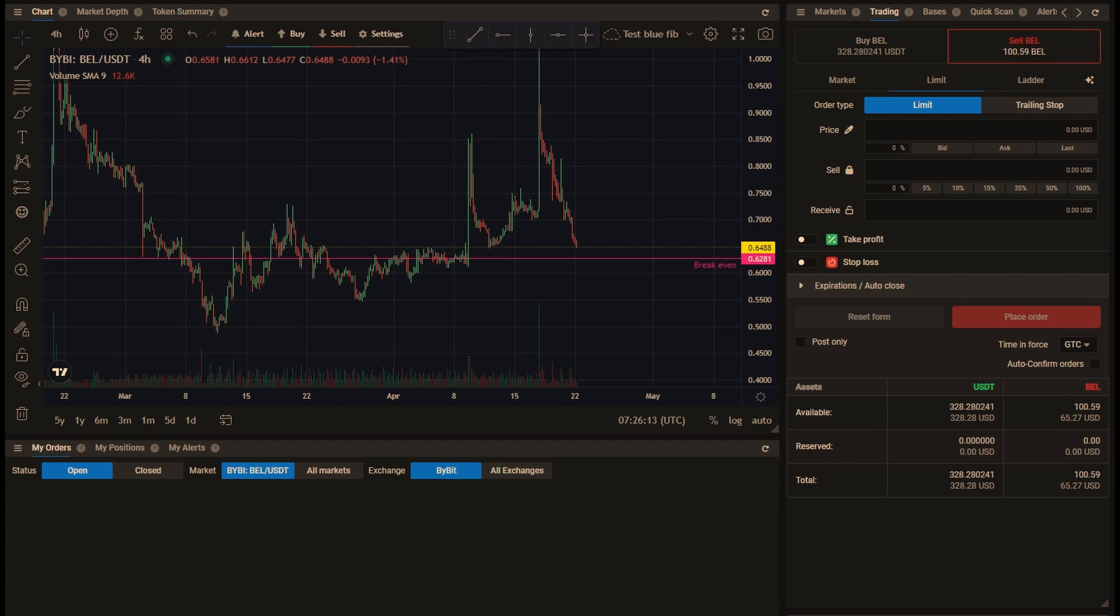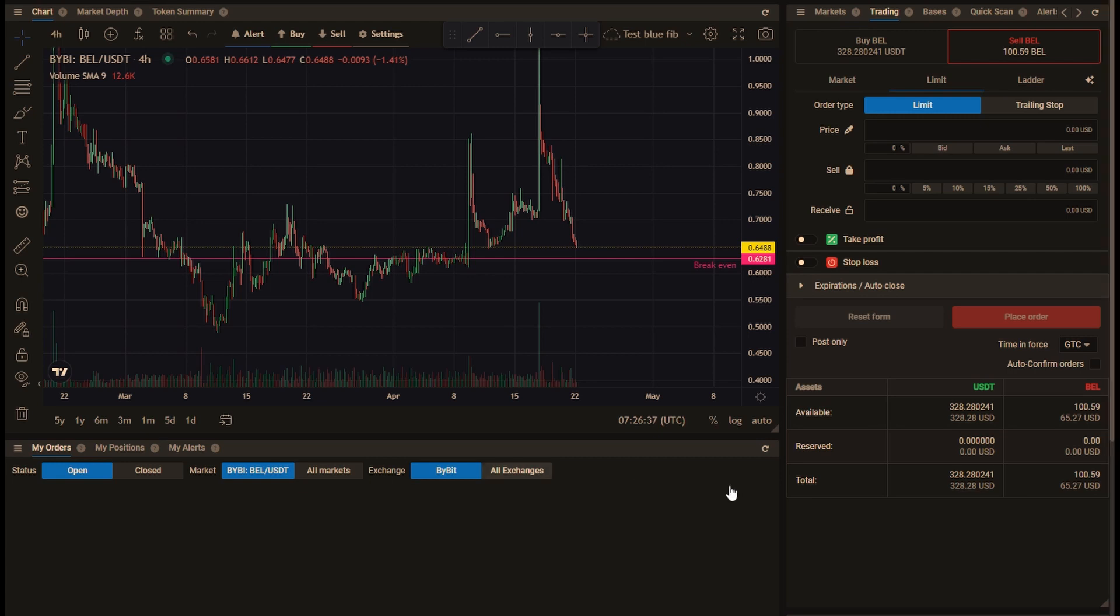If your coins are on Binance you can use an OCO order. If they are on a futures exchange then you can place a take profit and a stop loss order at the same time and use reduce only so that only one of them will execute. But on other spot exchanges, until now there hasn't been a way of setting up a stop loss and a take profit at the same time for the same coins.